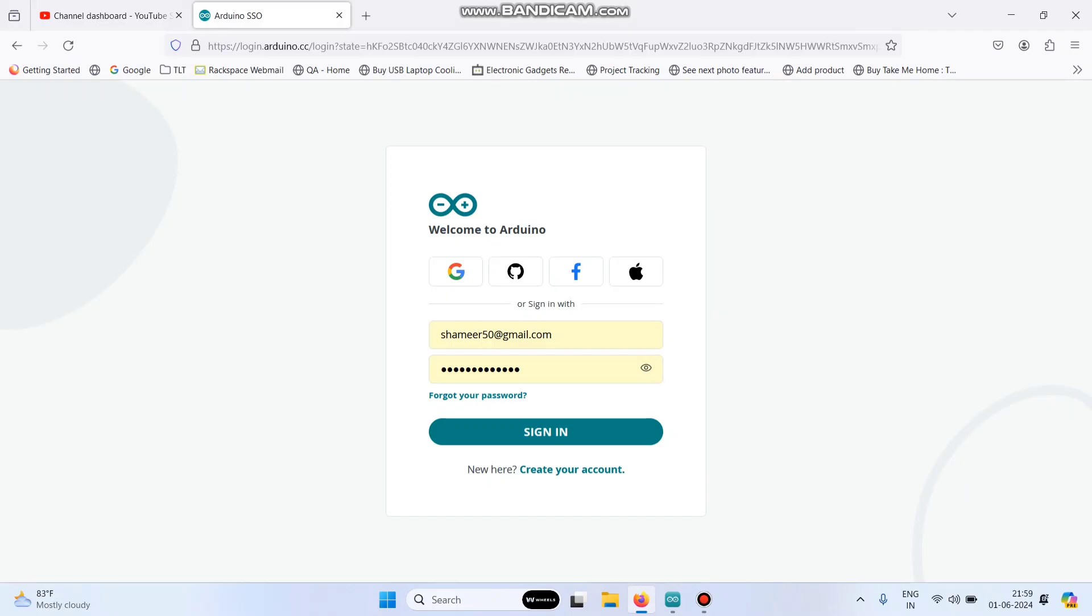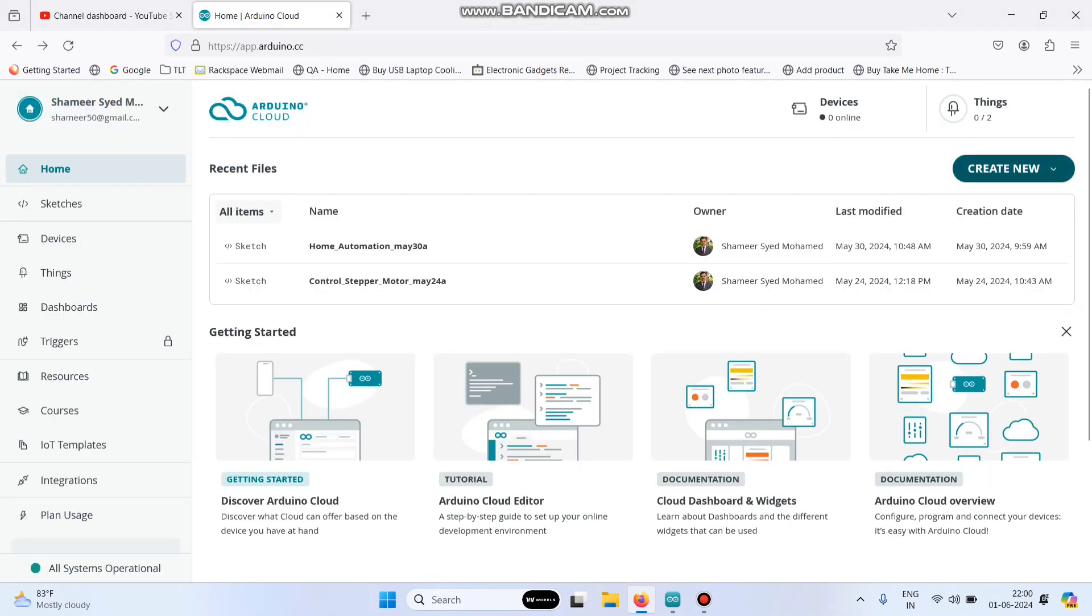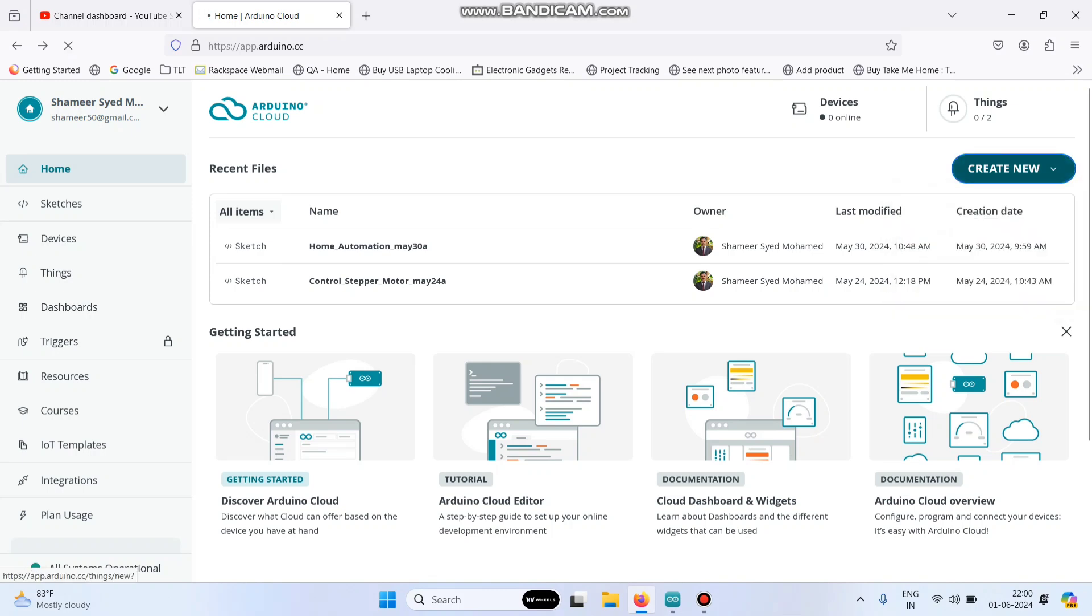Log in to the Arduino IoT Cloud website. Enter the username and password and click on the sign-in button. From here, click create new and create a new thing.